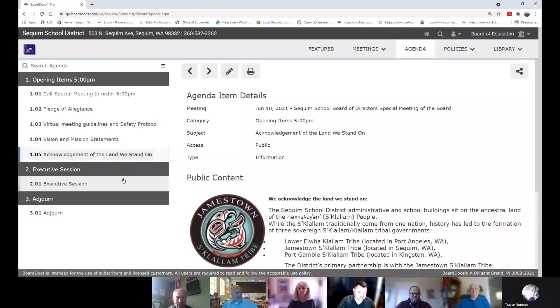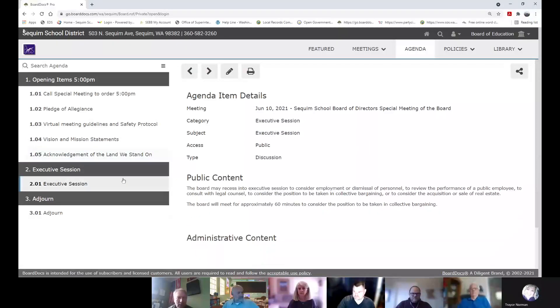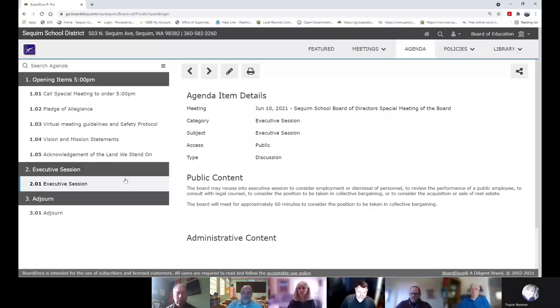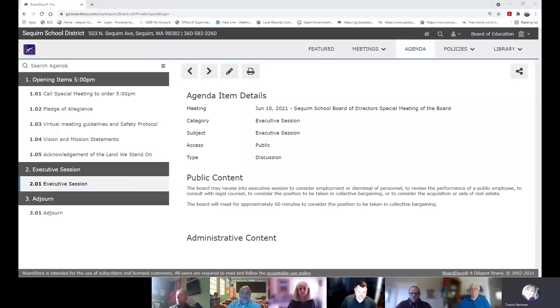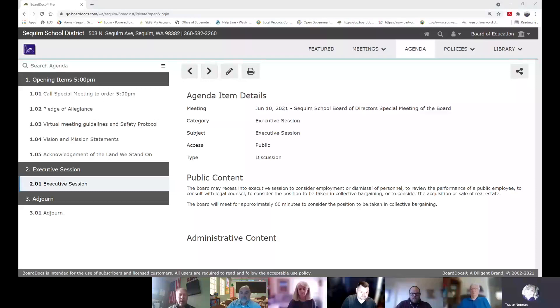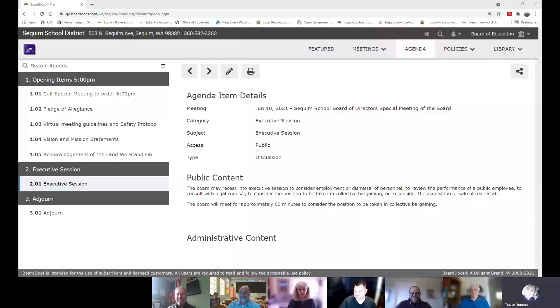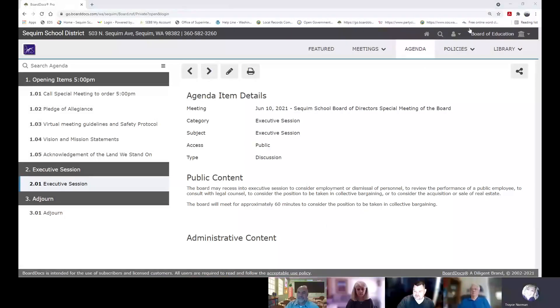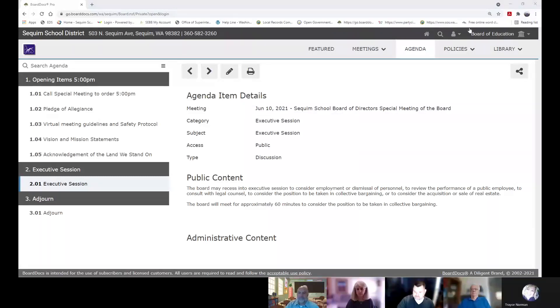And our acknowledgement and land. And then at this time we will enter into executive session. I'm gonna invite you guys someplace else. Okay, see you in a minute. I'm gonna exit this room right or leave this call. Correct. Okay.